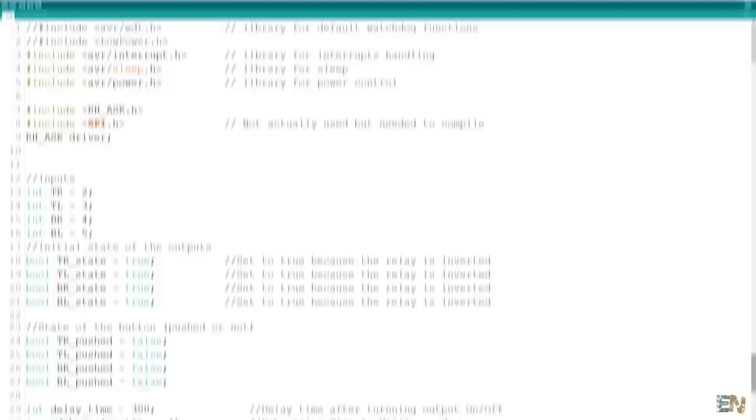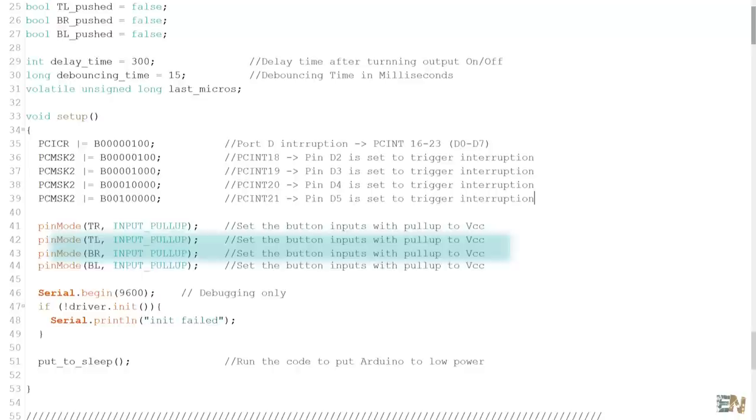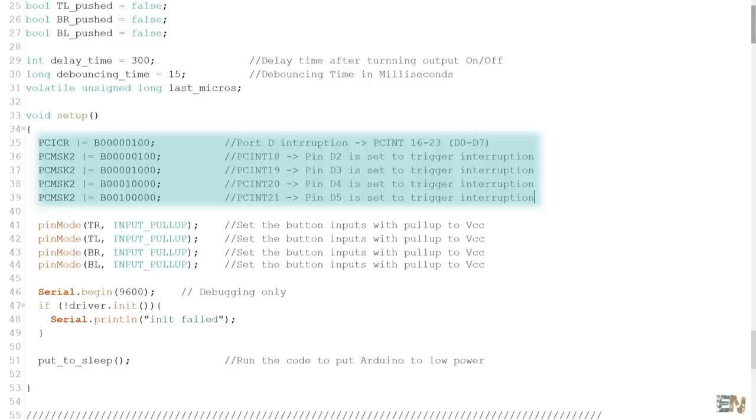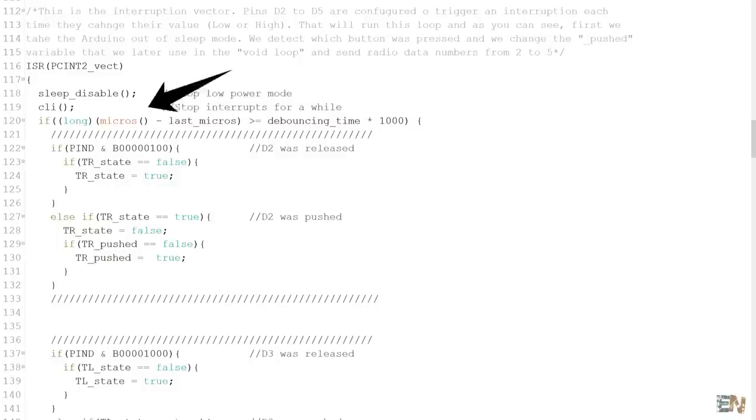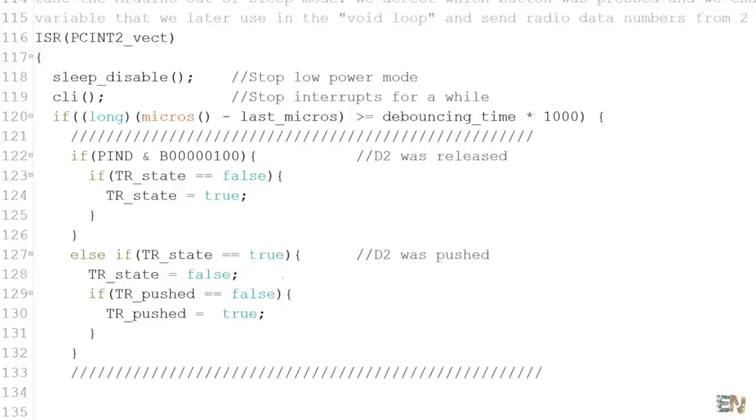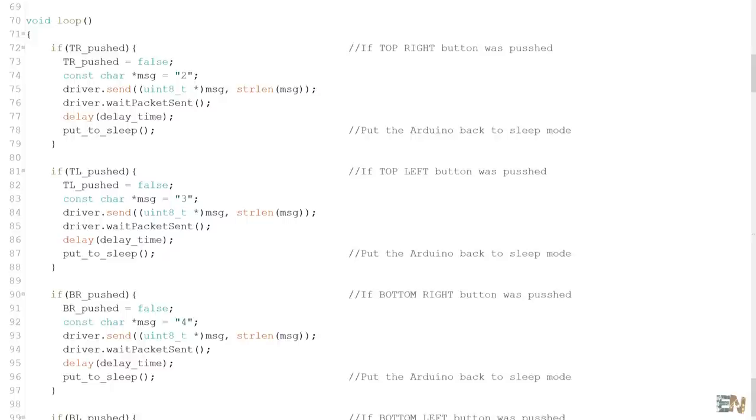This one is the transmitter code. We include the libraries for the low power mode. Then we have to include the library for the radio transmitter. We define the inputs from the push buttons and in the setup void, we set them to be inputs with a pull up. Using these lines here, we enable the interruption for pins D2 to D5 in order to wake up the Arduino when a push button is pressed. Finally, we put the Arduino to sleep. This here is the interruption vector. So each time we press a button, we first wake up the Arduino and then we detect which button was pressed. Depending on which pin, we enable the state of the TR push variable for the top right button, TL for top left and so on. Then in the void loop, if this variable is active, we send the number from 2 to 5 using this function. Then we put the Arduino back into sleep mode. Pretty easy, right?